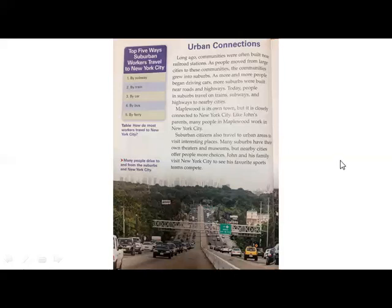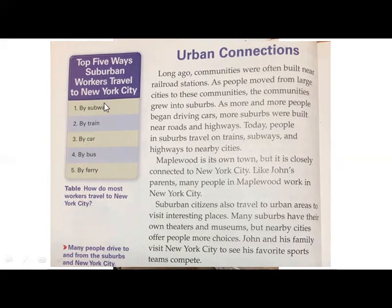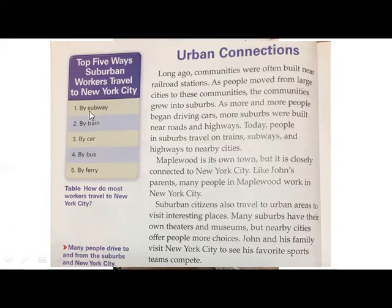Let's have a closer look and read. Before we read, let's analyze this page. This heading here is a table. We know that tables are a very easy way to navigate and explore data. The title of this table is 'Top Five Ways Suburban Workers Travel to New York City.' The first way is by subway, second by train, third by car, fourth by bus, and fifth by ferry.